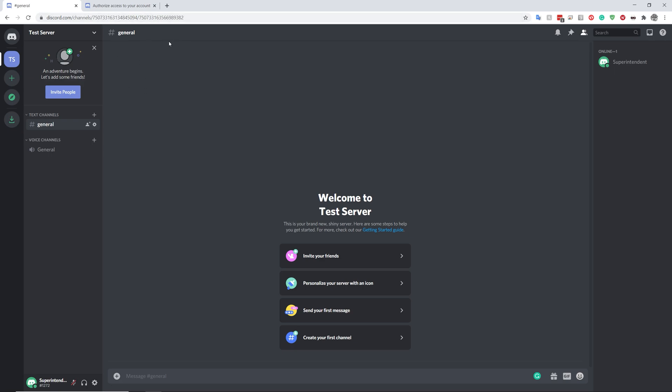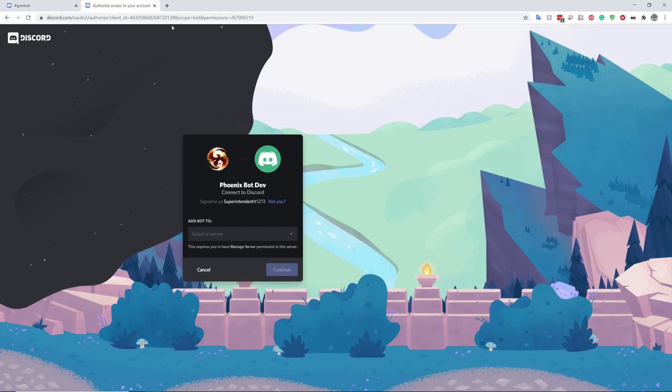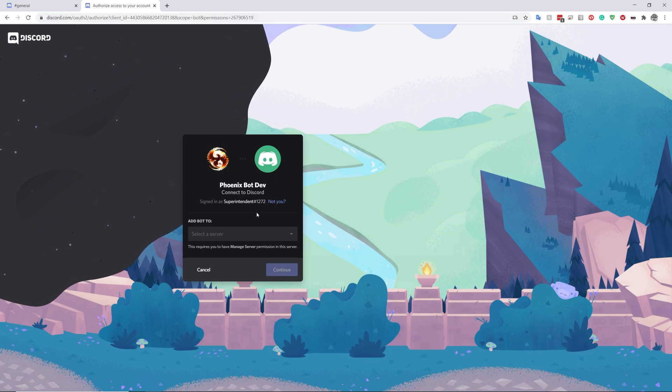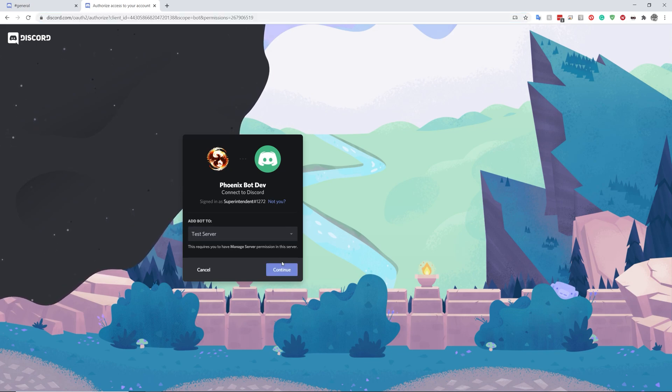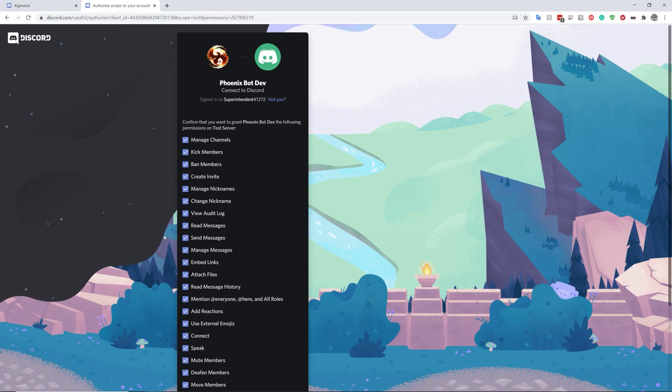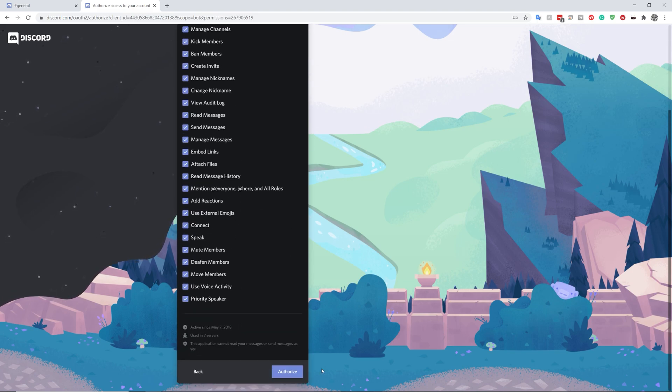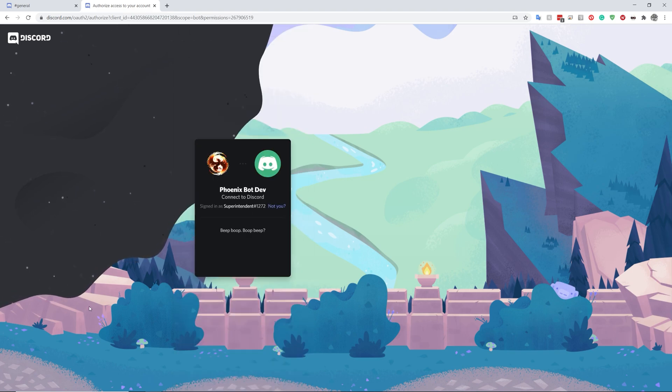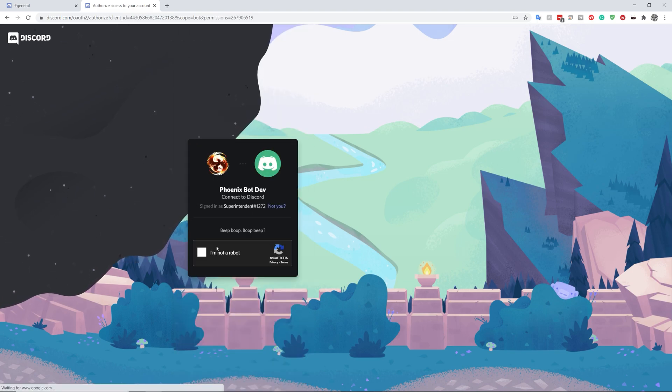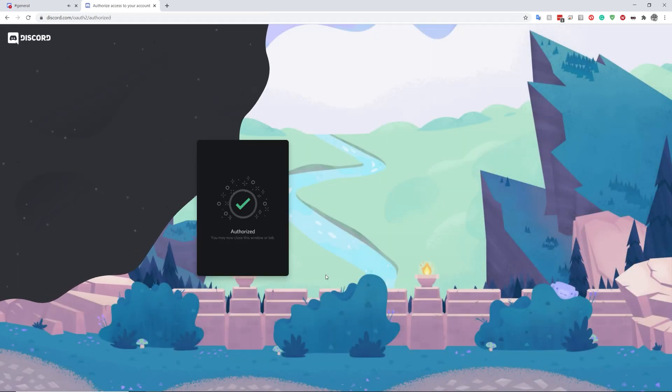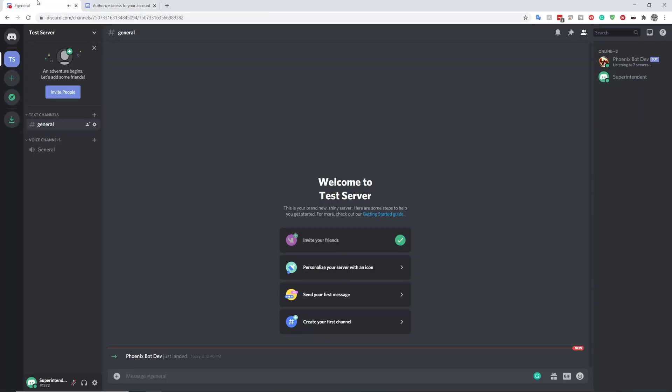You'll obviously get this link. This is not exactly the link that you'll be getting. This is just the dev bot version, which is currently running the bot. I'm just going to add it to my test server. Okay. There we go. It has now been added.